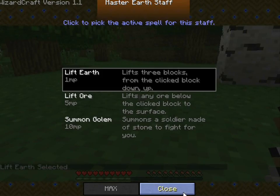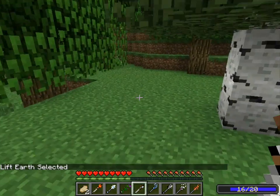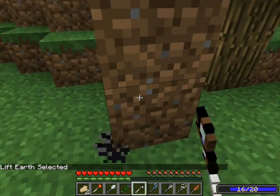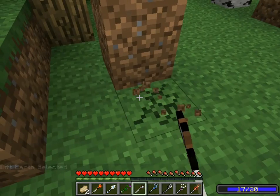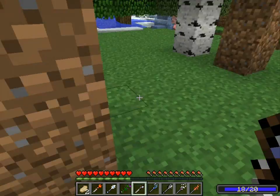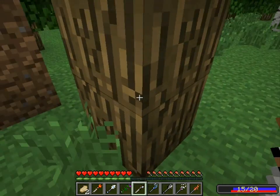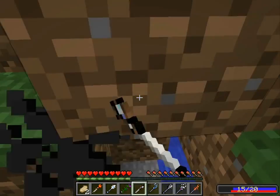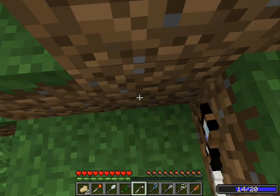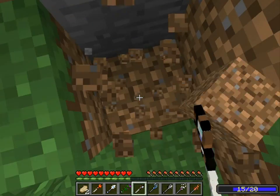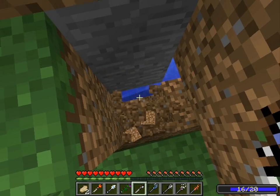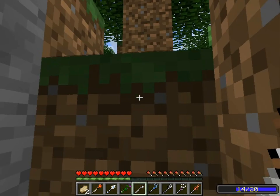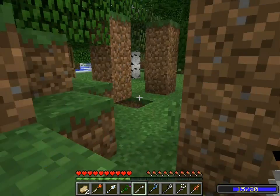If I use lift earth, it lifts any blocks three blocks ahead of me. So if I dig under this, it's three blocks down. This is very useful for, like, towering. Just dig it out. Get it subtracted.